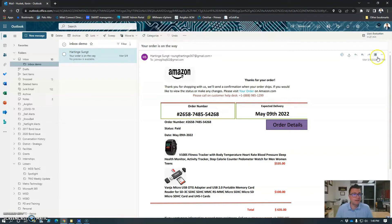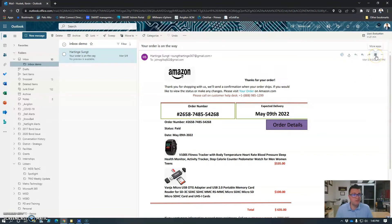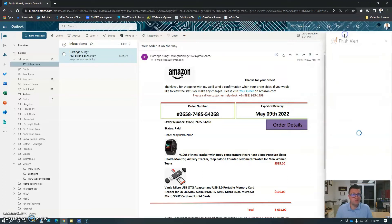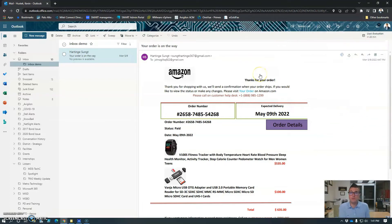I'm going to click on the apps button next to the forward button, and I'm going to click Phish Alert. Then when this submenu opens, I'm going to click Phish Alert again, which will then take the email out of my inbox.